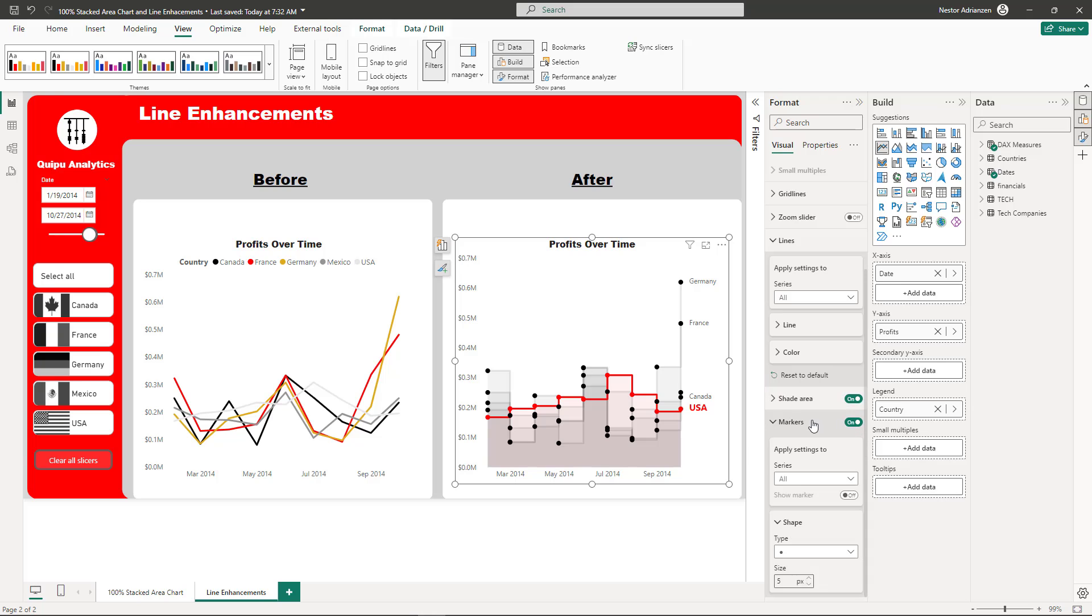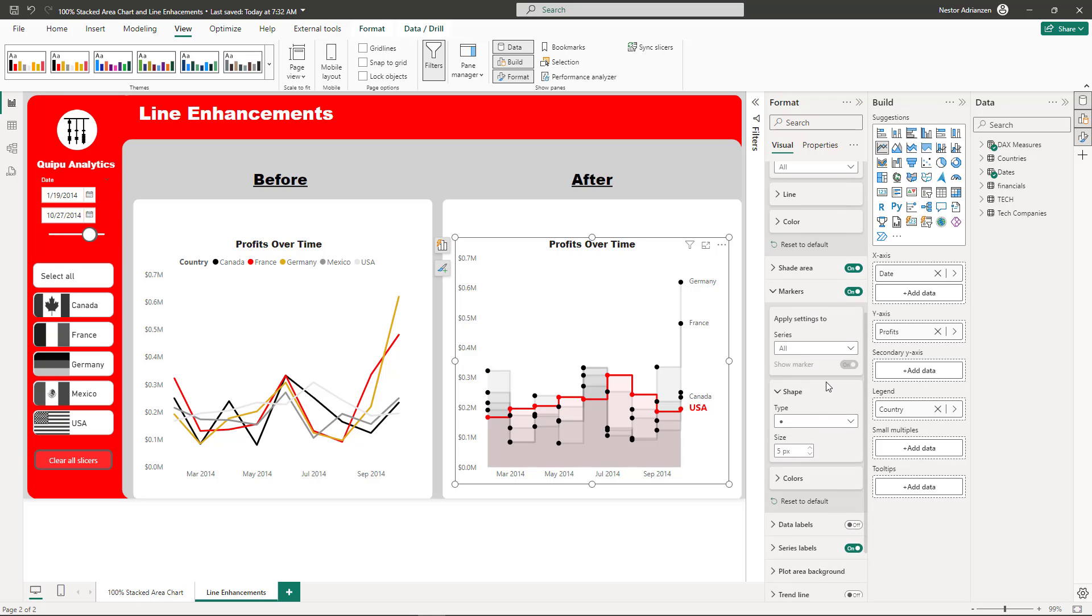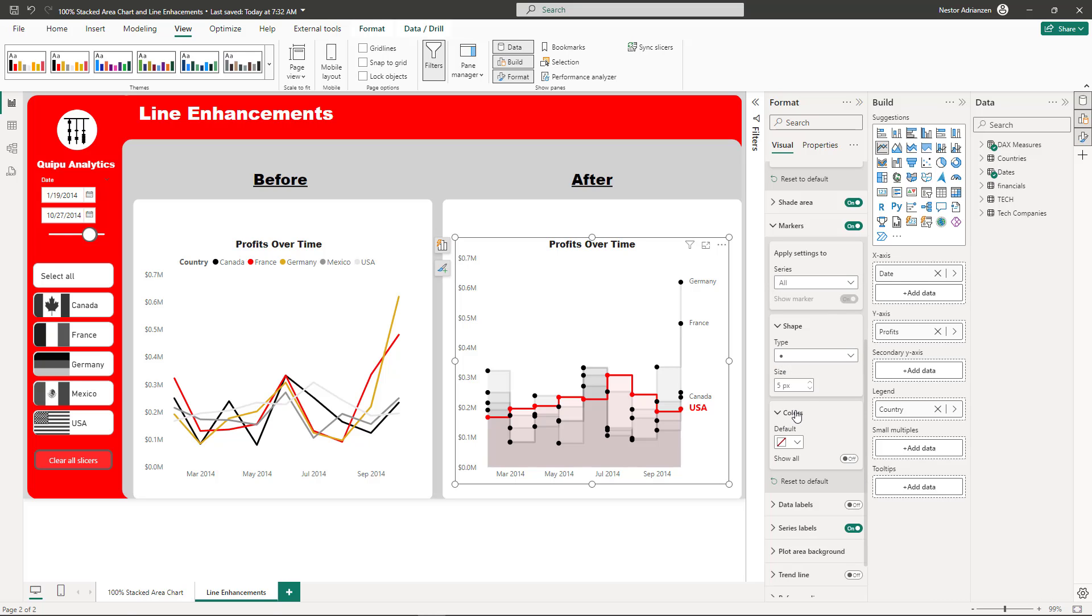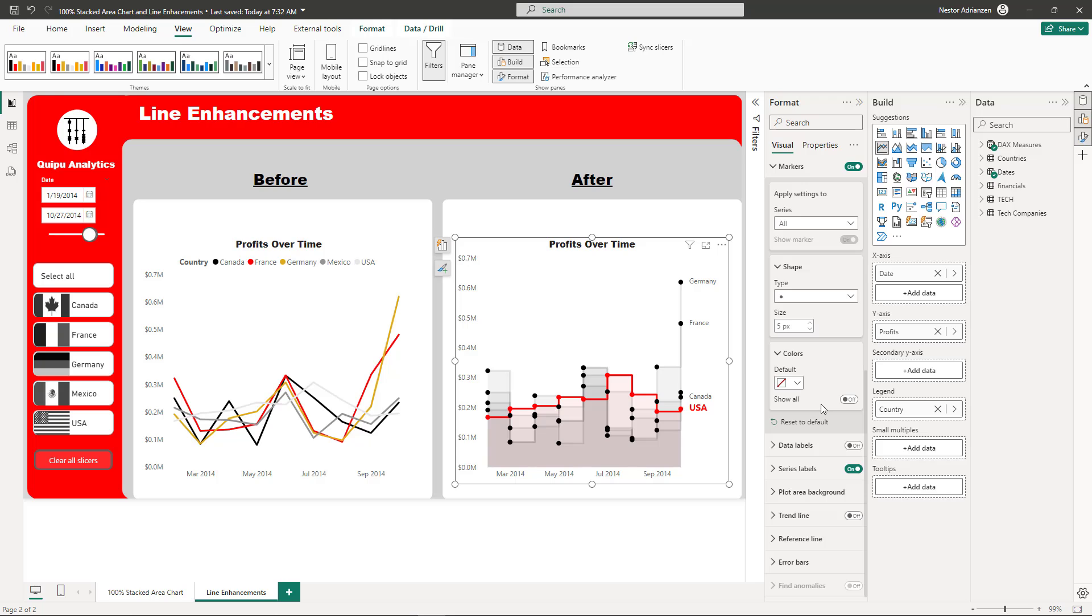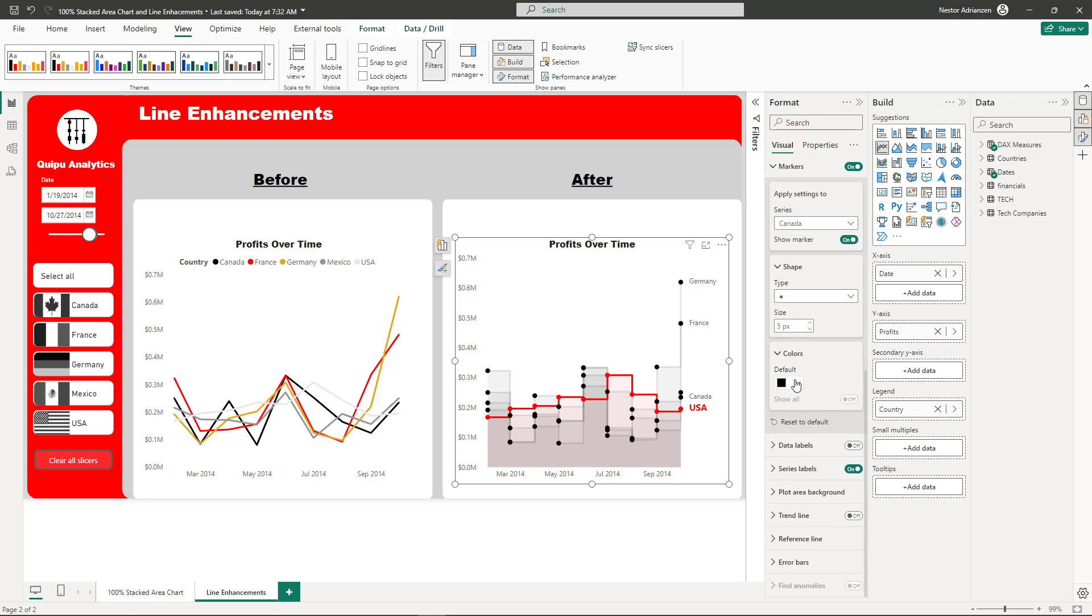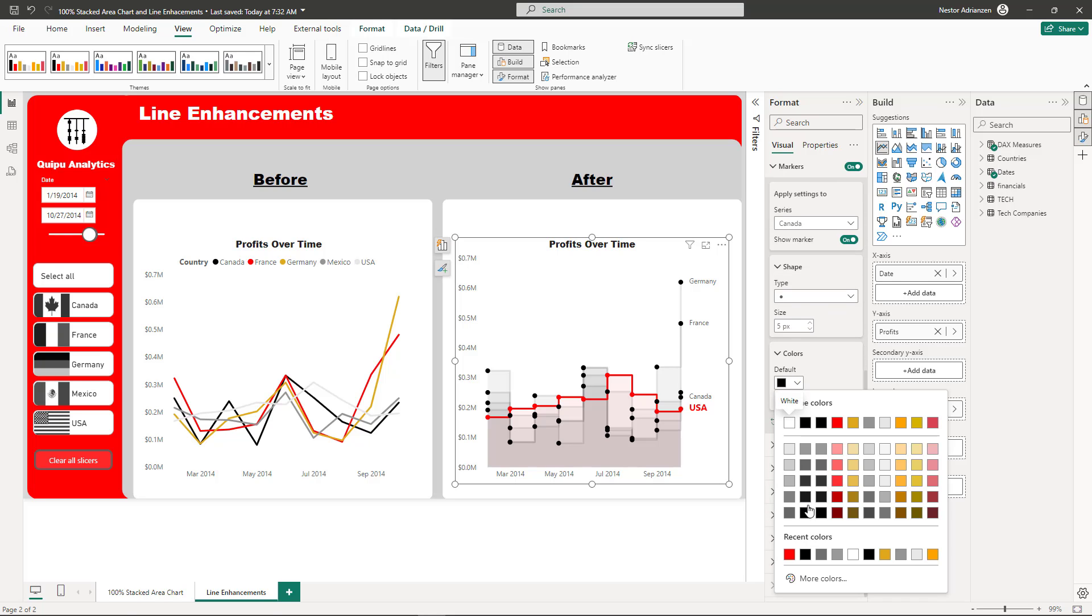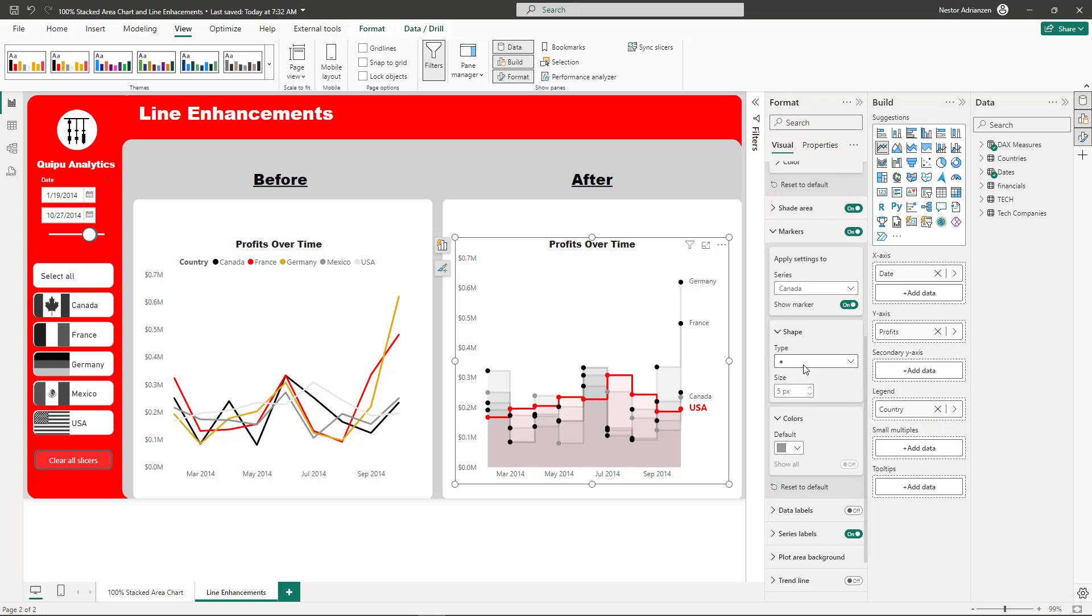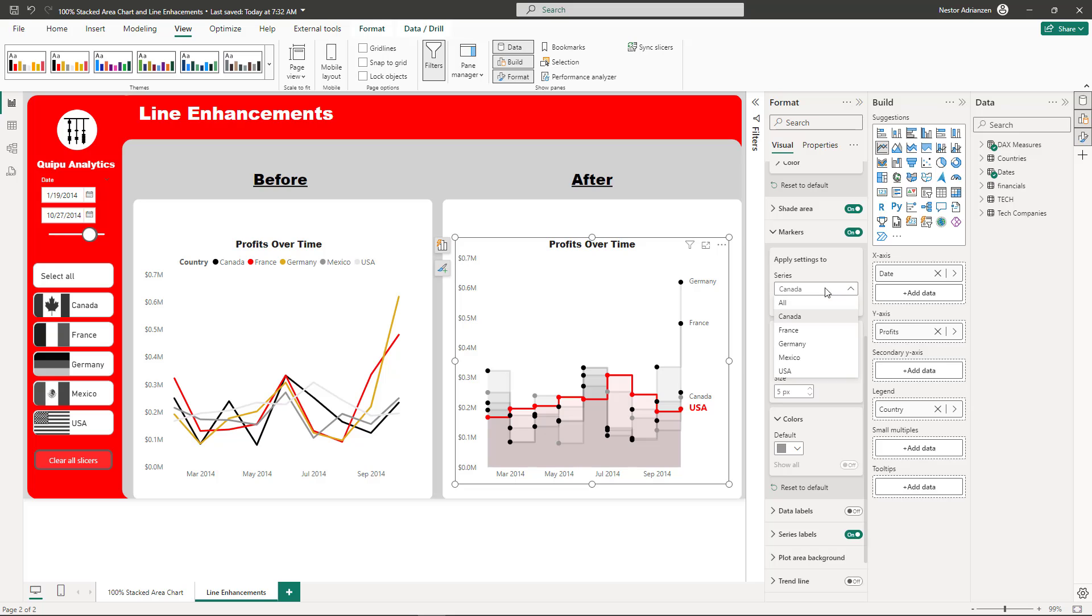If you go to the markers, you can also apply different colors based on the country. This is going to be all. You can just keep playing with this. Check this out. Let's select Canada, for example. You can also customize the color if you want. Then you can go to the other countries and play with it. But you get the point.